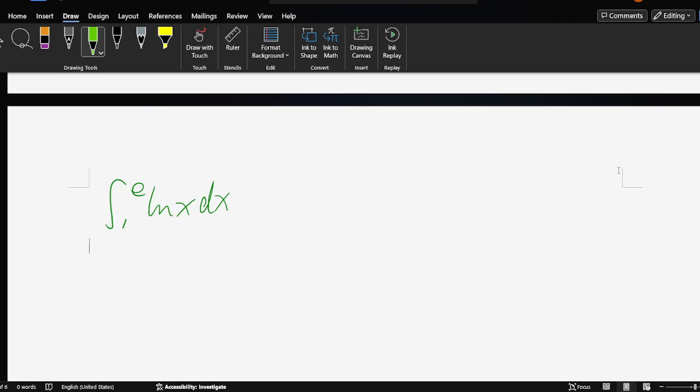Okay, now we solve the question, a definite integral. So we do that. First, we find the indefinite integral.